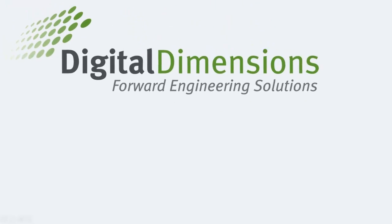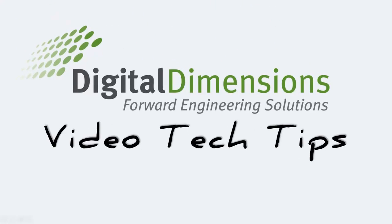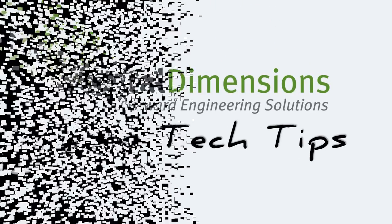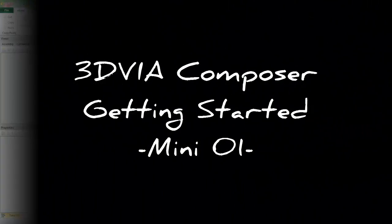Welcome to this Digital Dimensions Video Tech Tip. This is the first of a Getting Started mini-series for 3D Via Composer. I'm Michael Nolte.